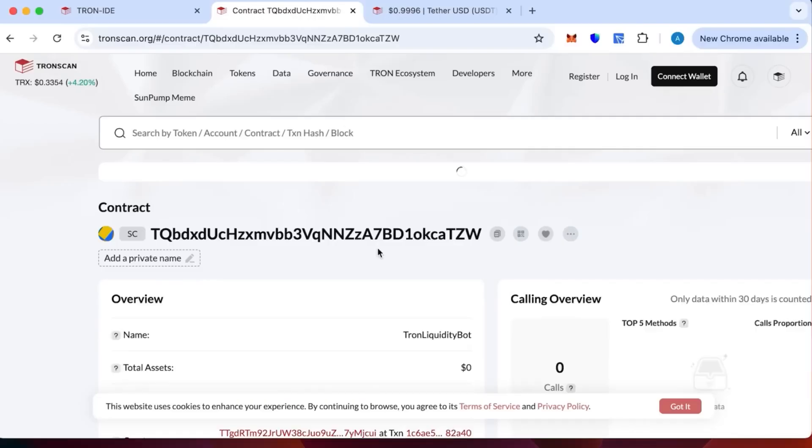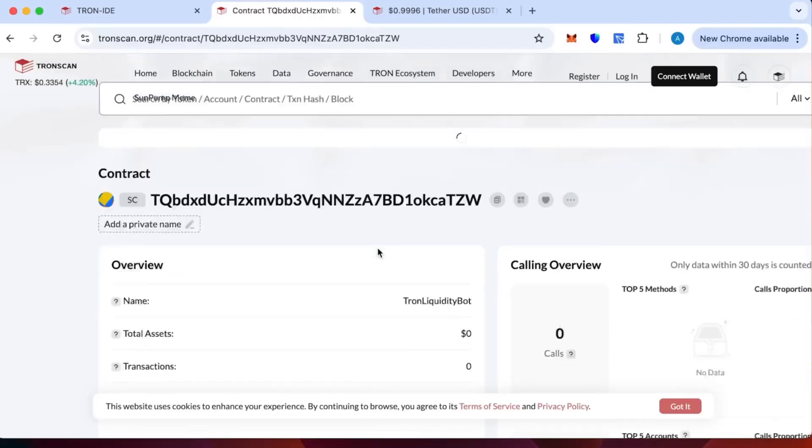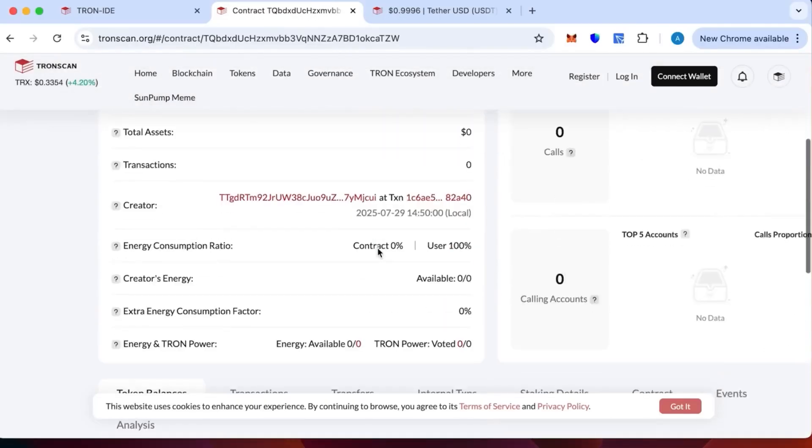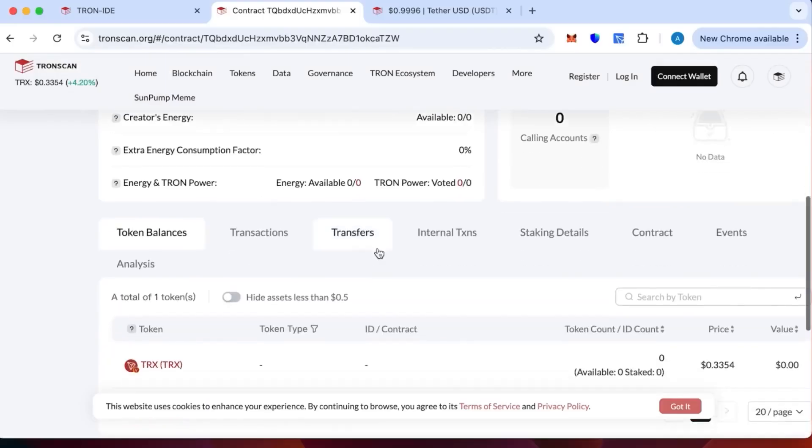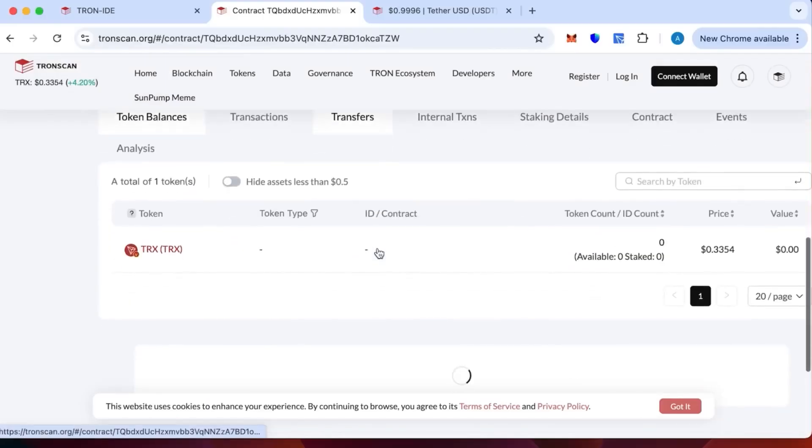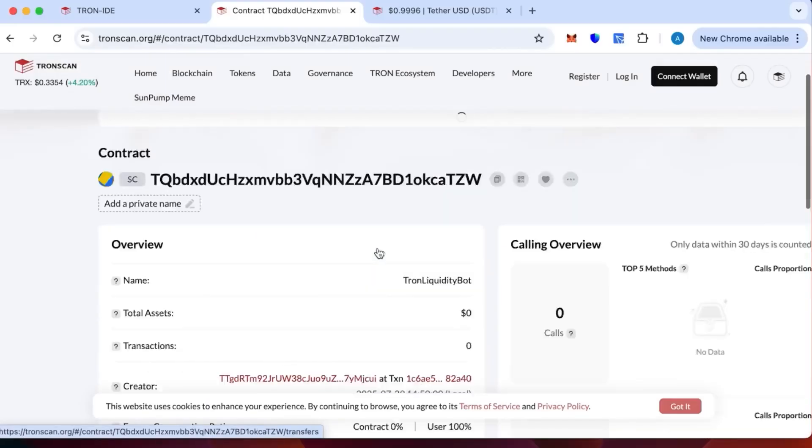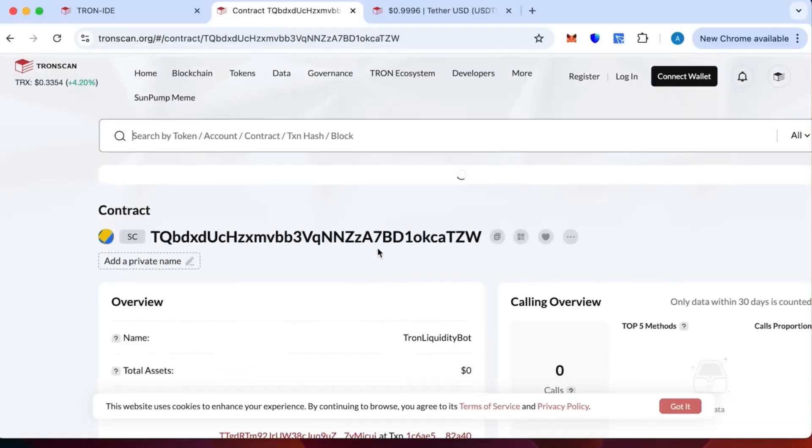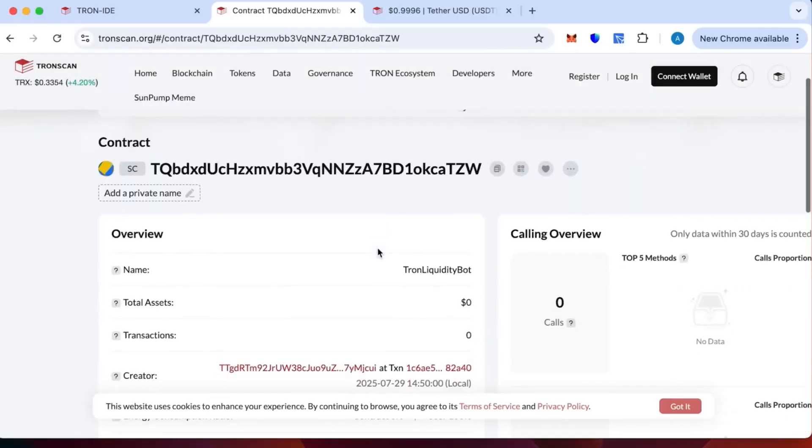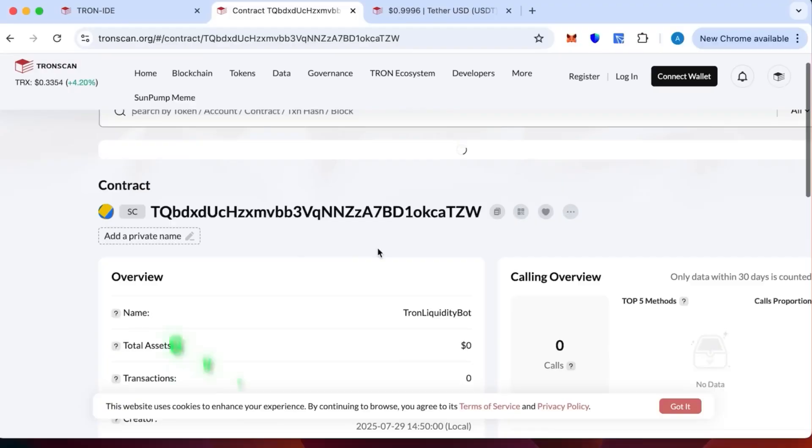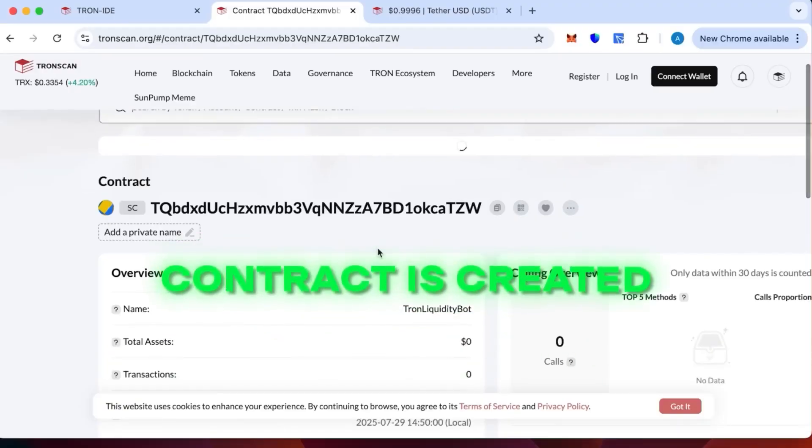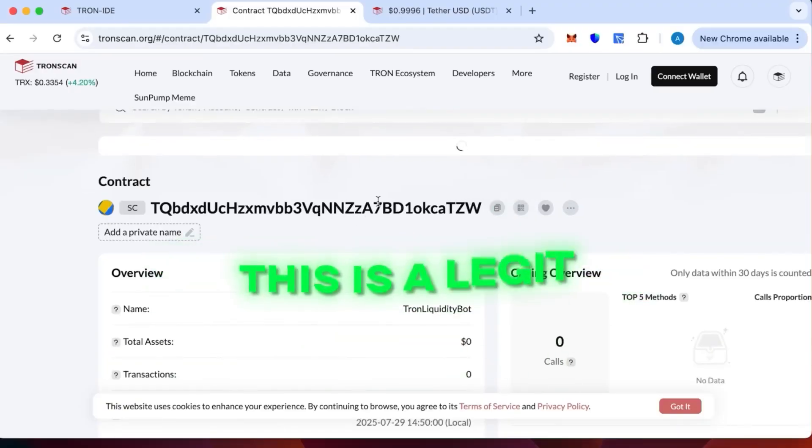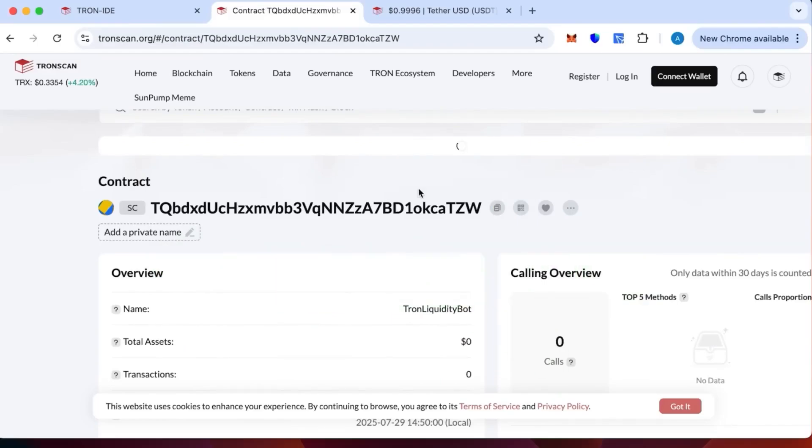The contract is created, the name Tron Liquidity Part, where there are no transactions because we haven't topped that yet. This is to make sure that the contract is created and this is not a scam. This is legit, you can verify this. We have copied our contract number now.